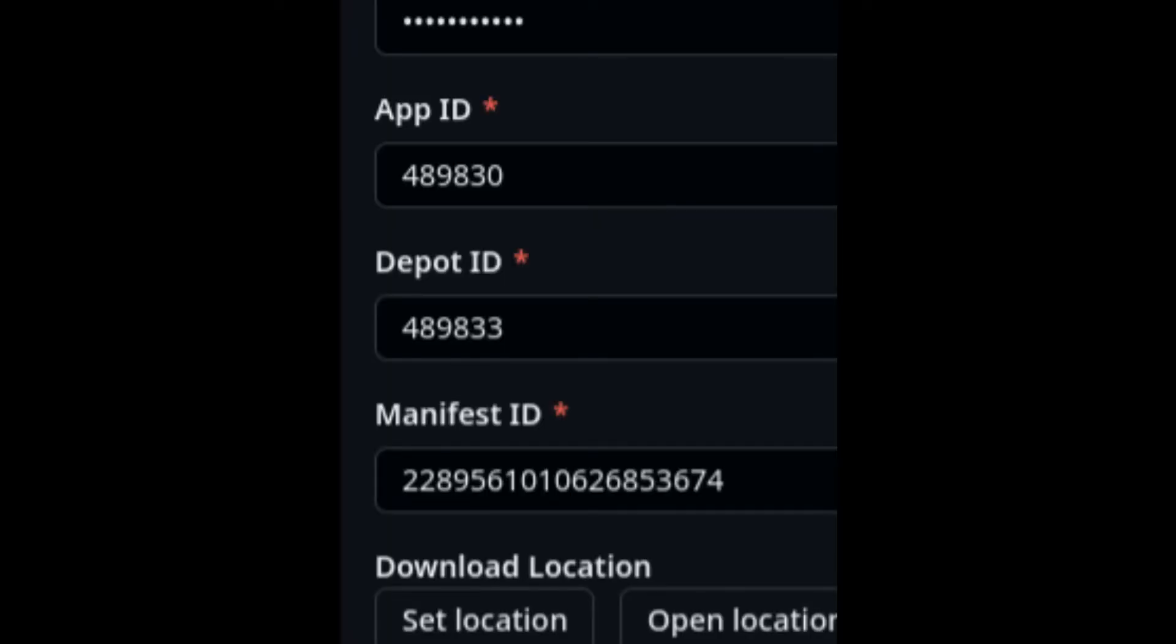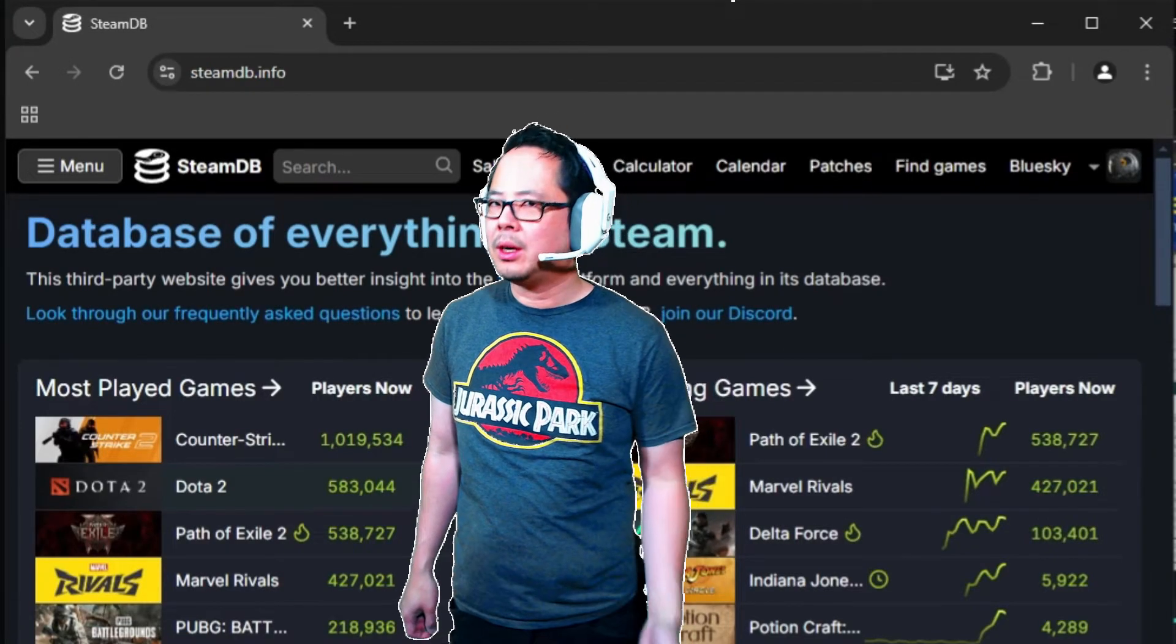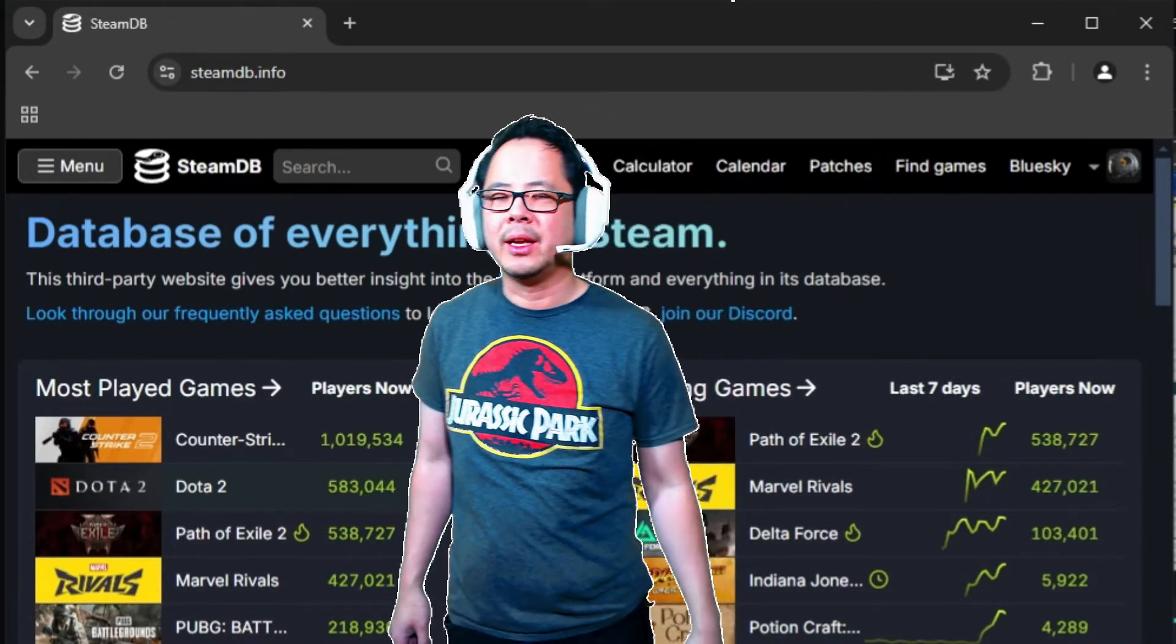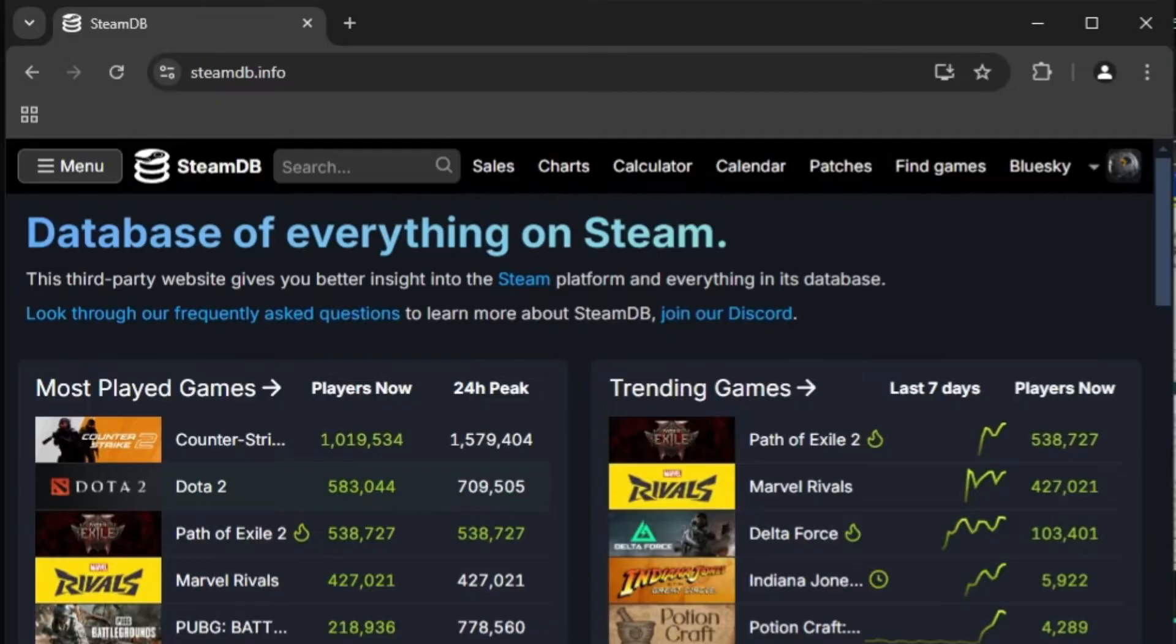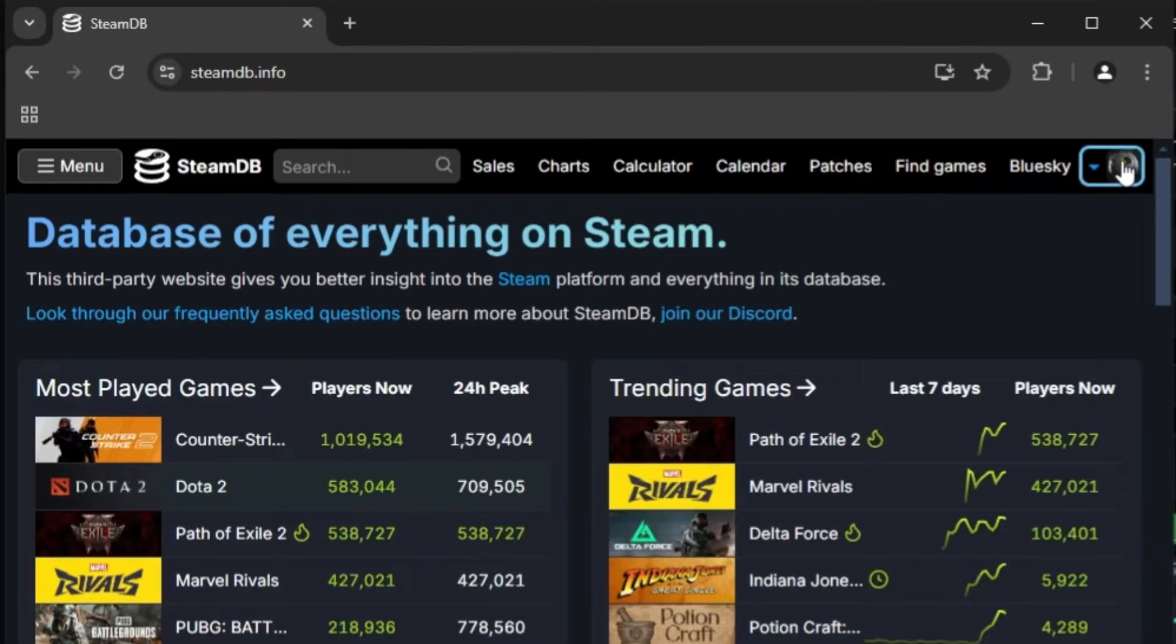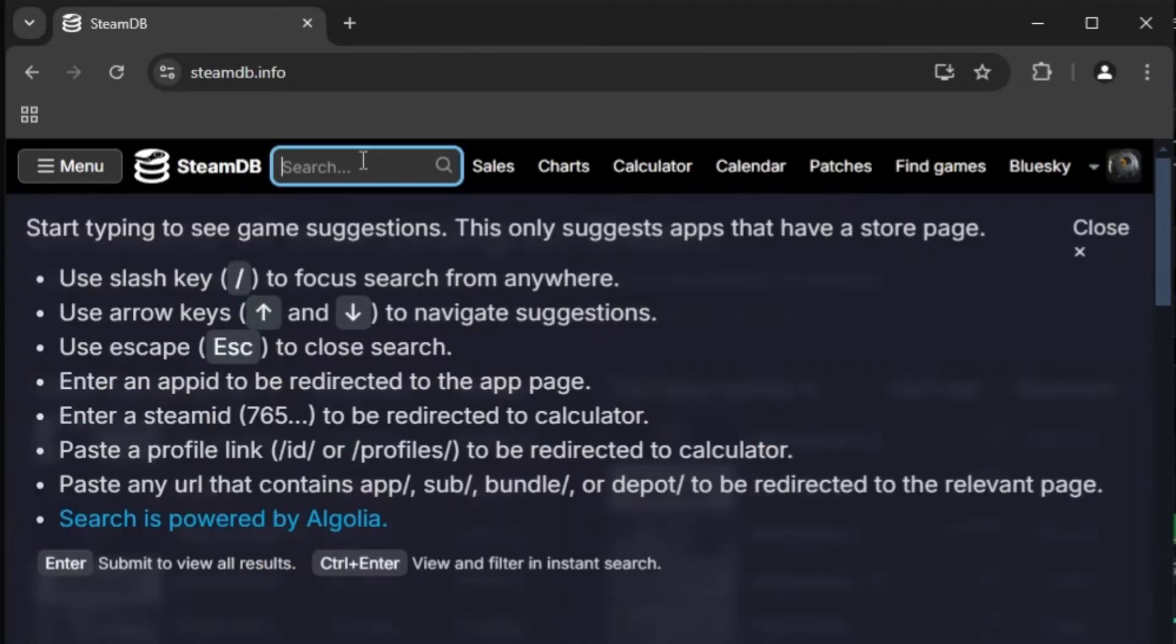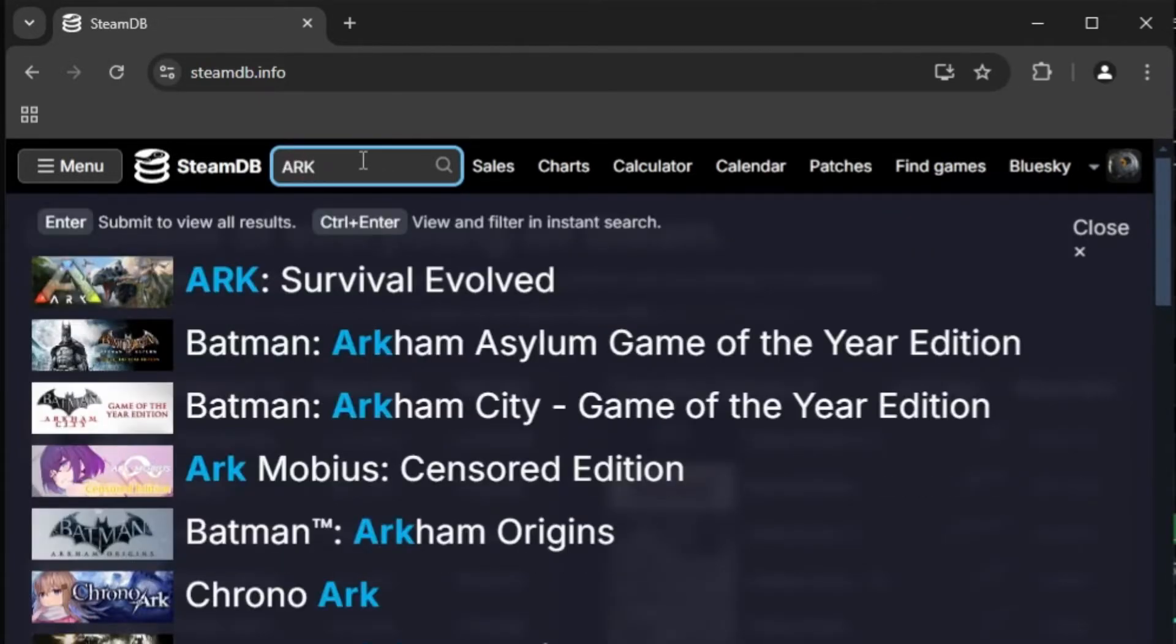Next, I will show you what App ID, Depot ID, and Manifest ID numbers we need to plug in. We can find all of these on the website steamdb.info. There is an option to log into this website using your Steam user ID and password. I highly recommend doing so as it will let you search for ARK version information from way back in the day. Click the Sign In button on the top right. Type ARK Survival Evolved at the top search bar. Select it.